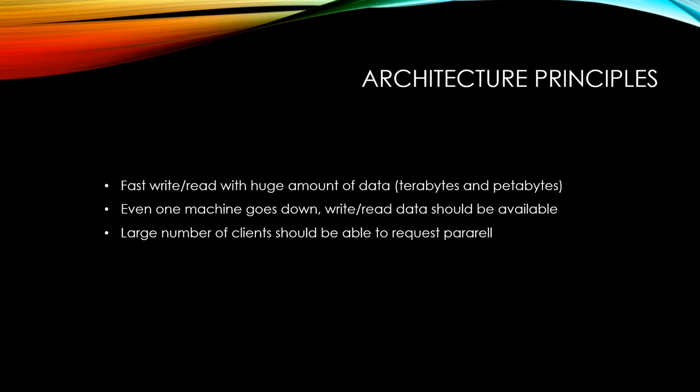Also, Hadoop should allow large number of clients to request parallel. I'm sure you now understand the main principles of Hadoop. You are ready to take a look at how Hadoop writes files.